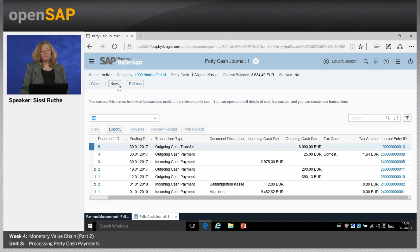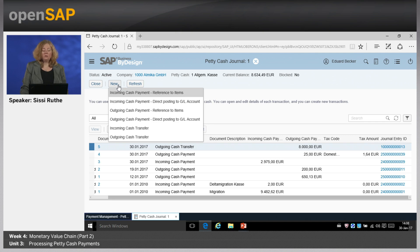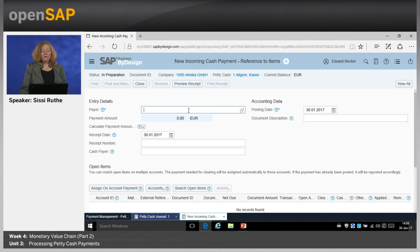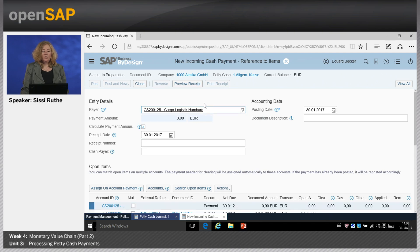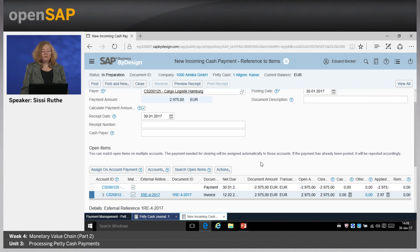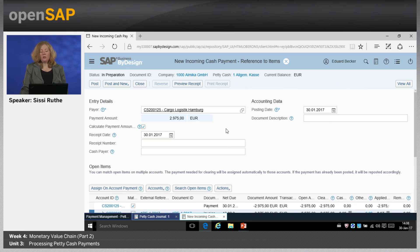Let's assume a customer comes to your office location and wants to pay an invoice by cash. You would create a new incoming cash payment with reference to items. This is the screen where you enter the data — the payer would be your customer, in this case Cargo Logistics Hamburg. Based on the customer information, the system derives the open items available for this customer. By selecting the flag, you can easily assign the invoice as paid by the amount brought by the customer. You can also enter a receipt date, receipt number, cash payer, change the posting date, or enter a document description.